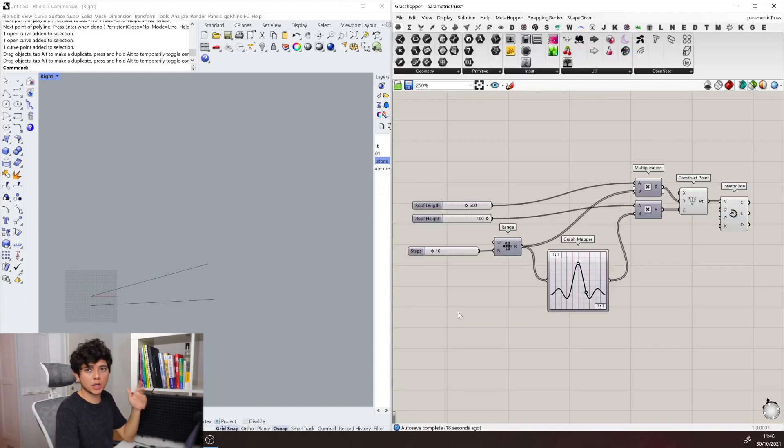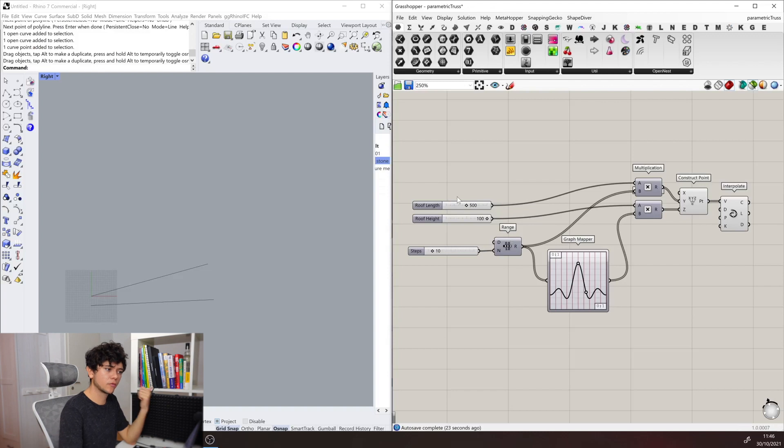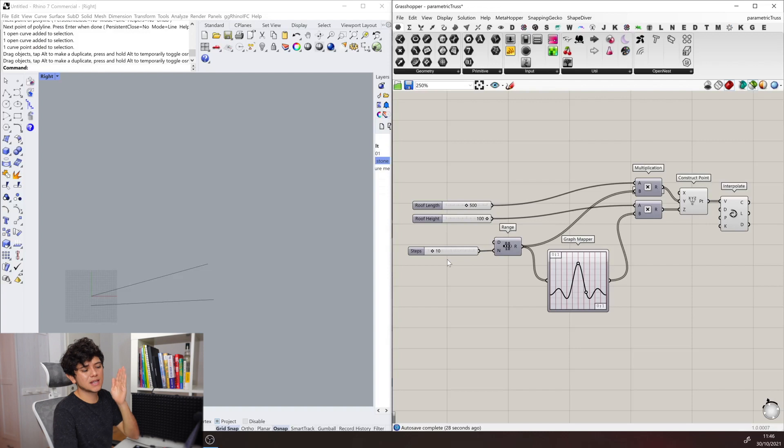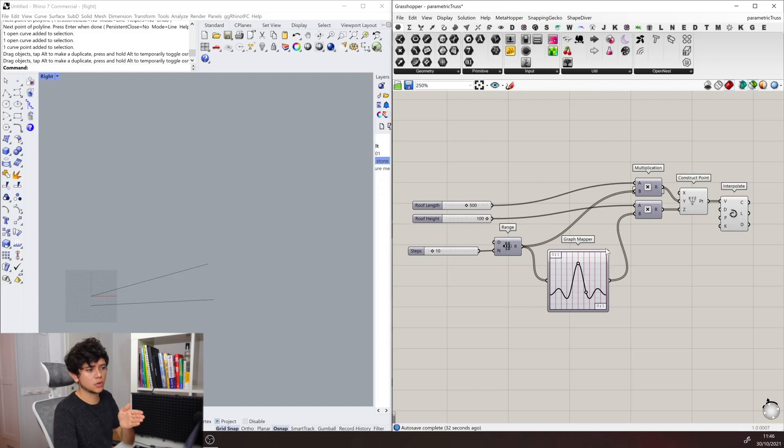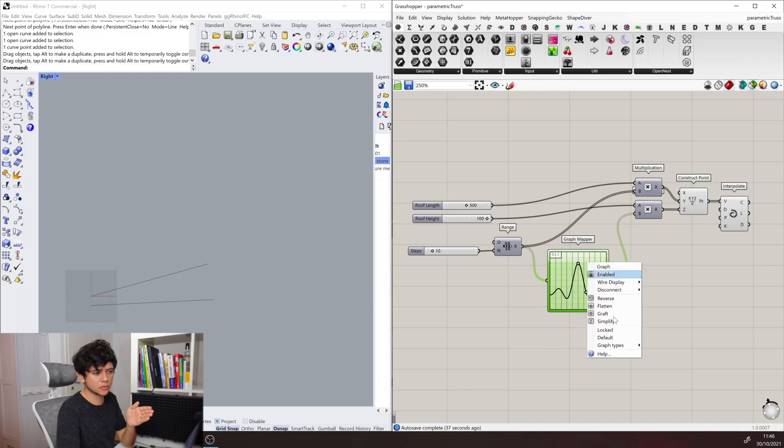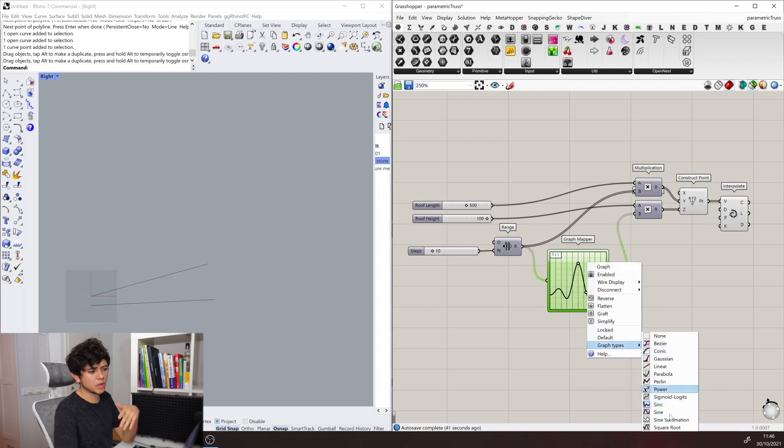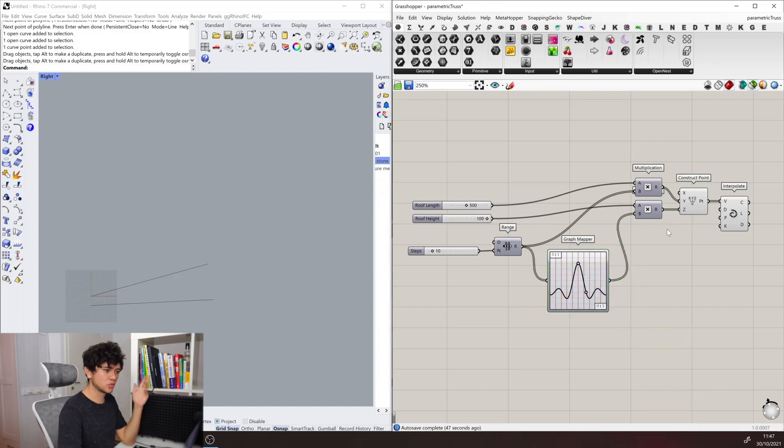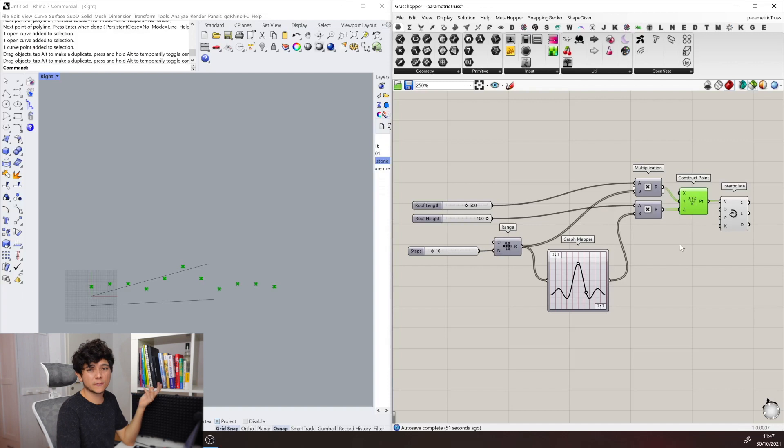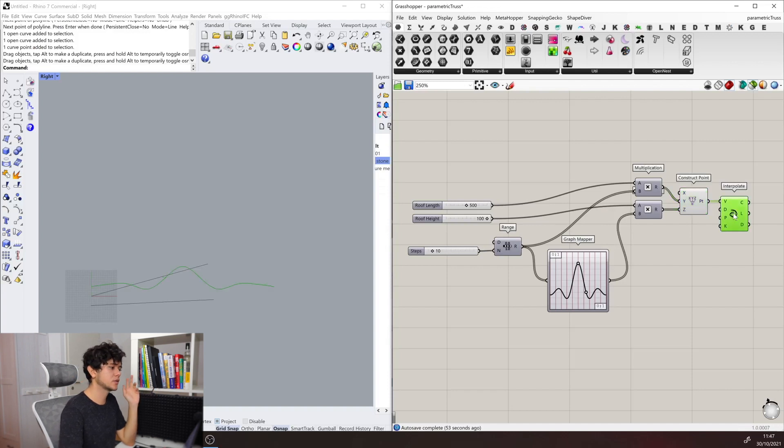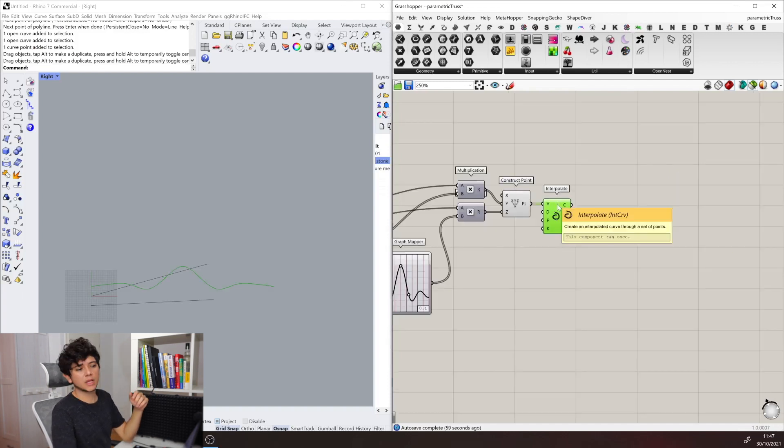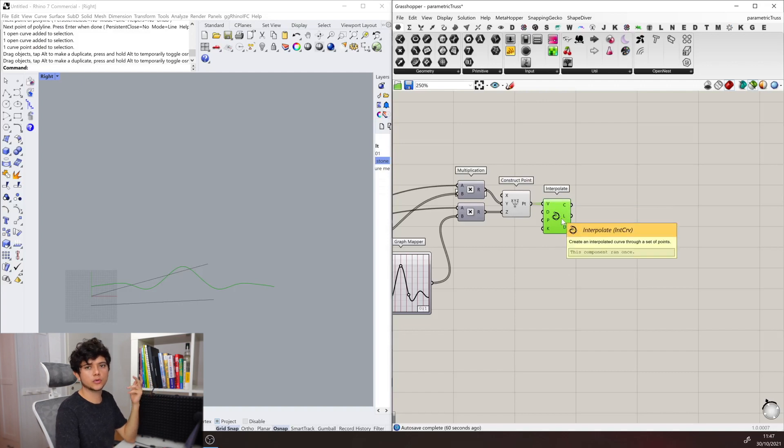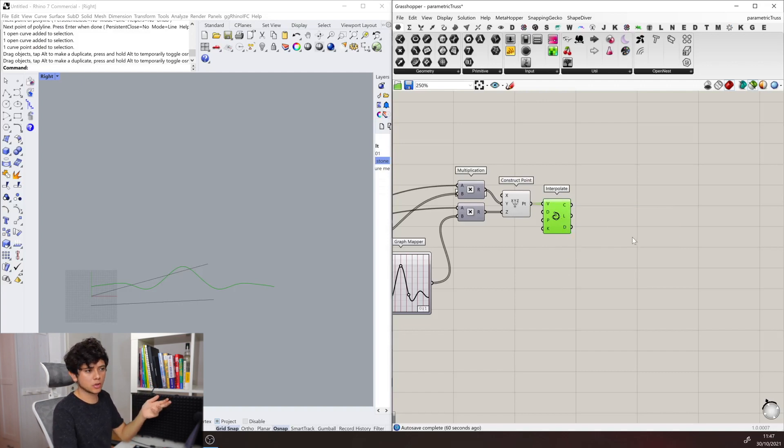But let's say that I want this to be a bit more creative, maybe controlled by some mathematical function, for example. So here we have already an example prepared, where we have some parameters for roof length, roof height, and some steps. These steps are where we're going to sample our function, our mathematical function, which is created by this graph mapper. If we right-click, we get the graph types. We have the sine function and several options that we can use. Through this graph mapper, we're able to transform our coordinates and then create this final curve.